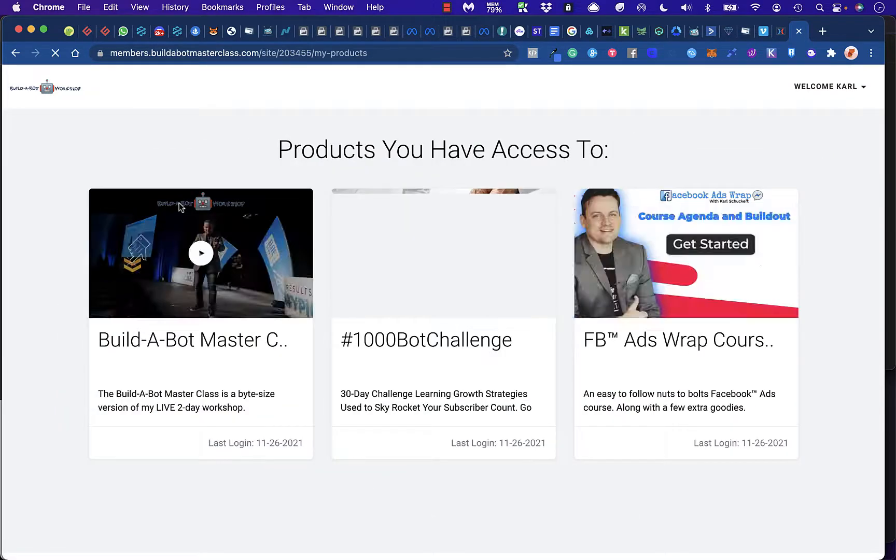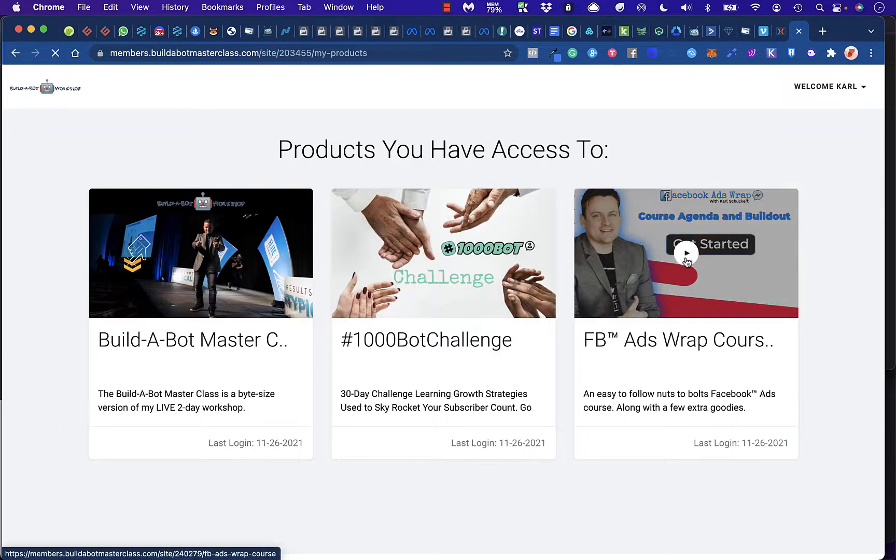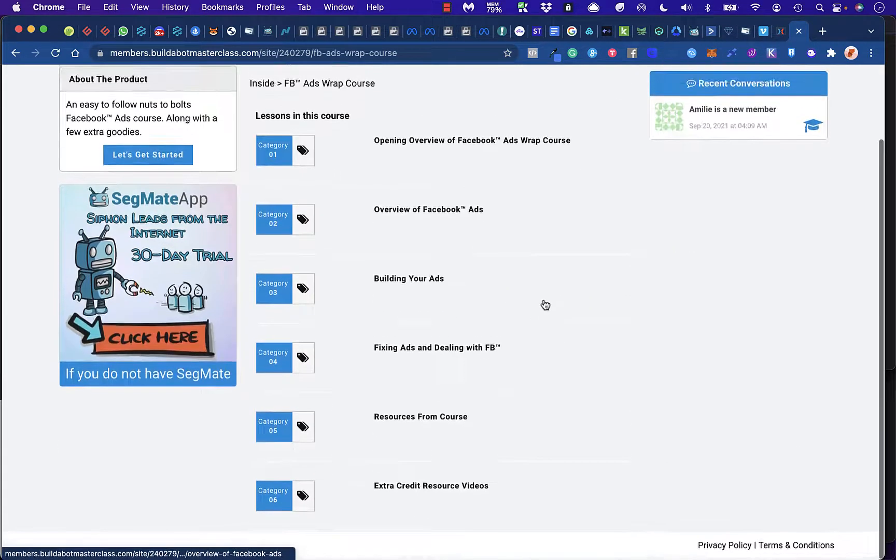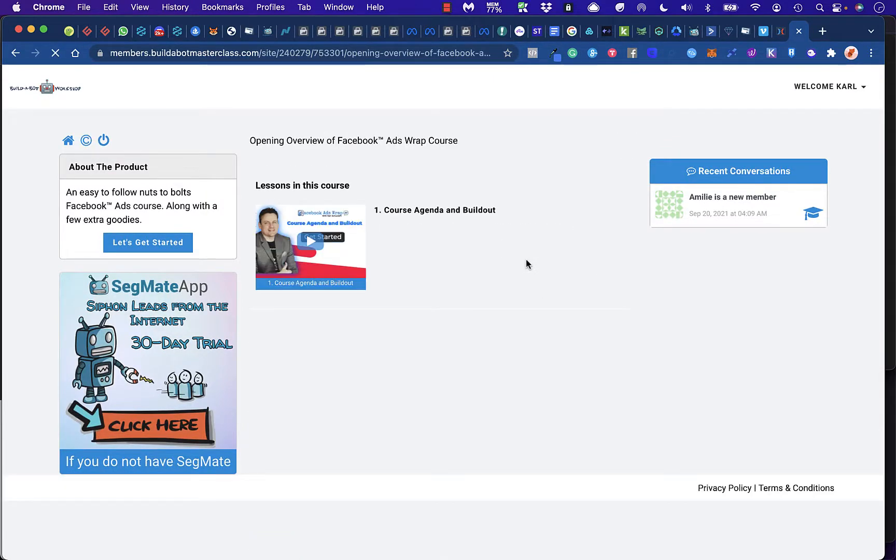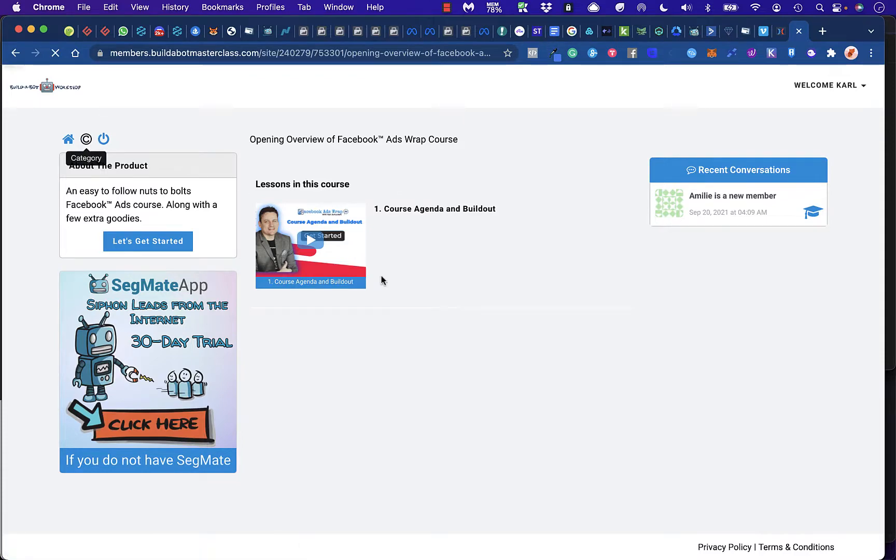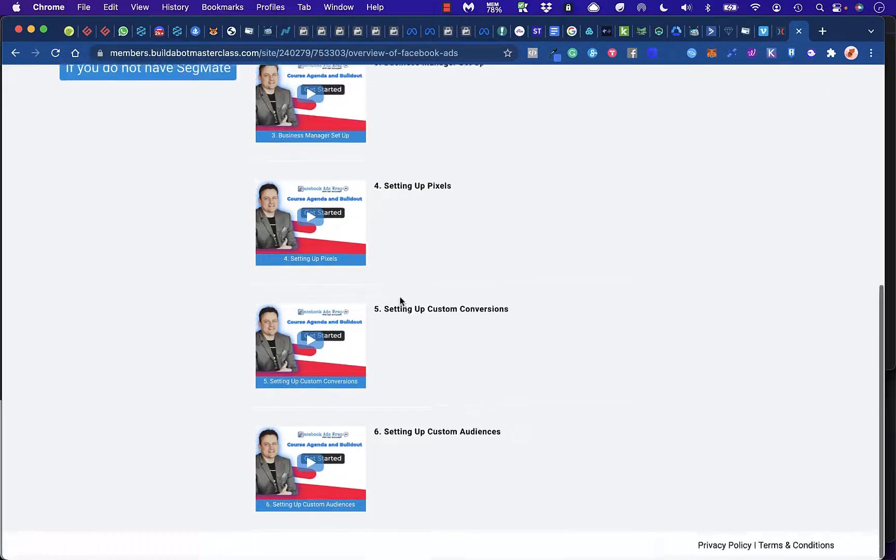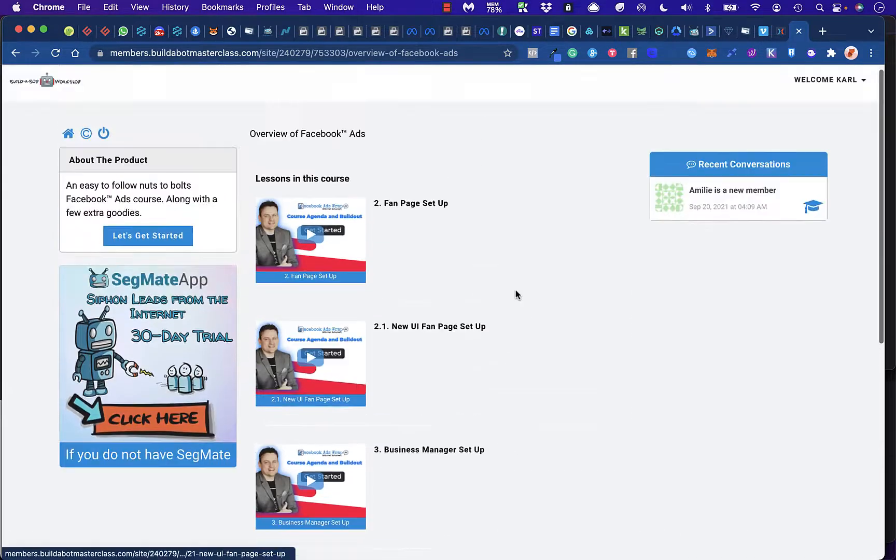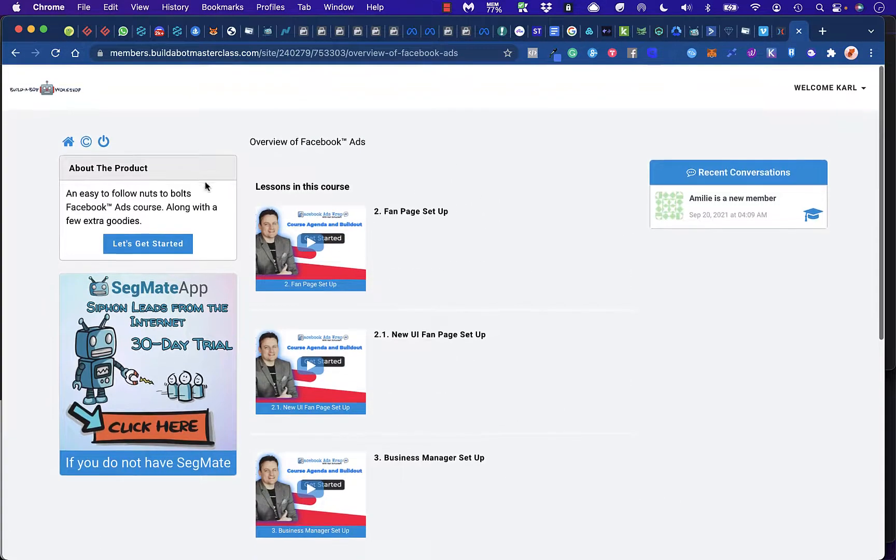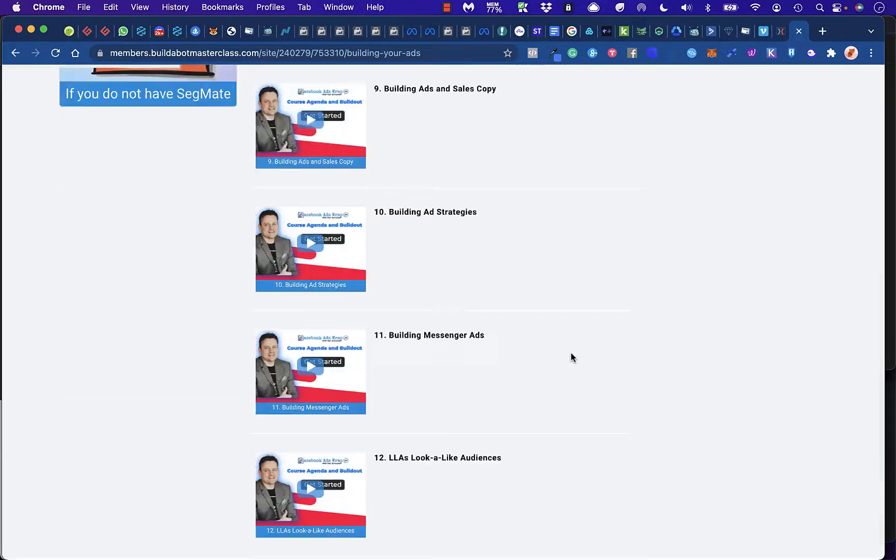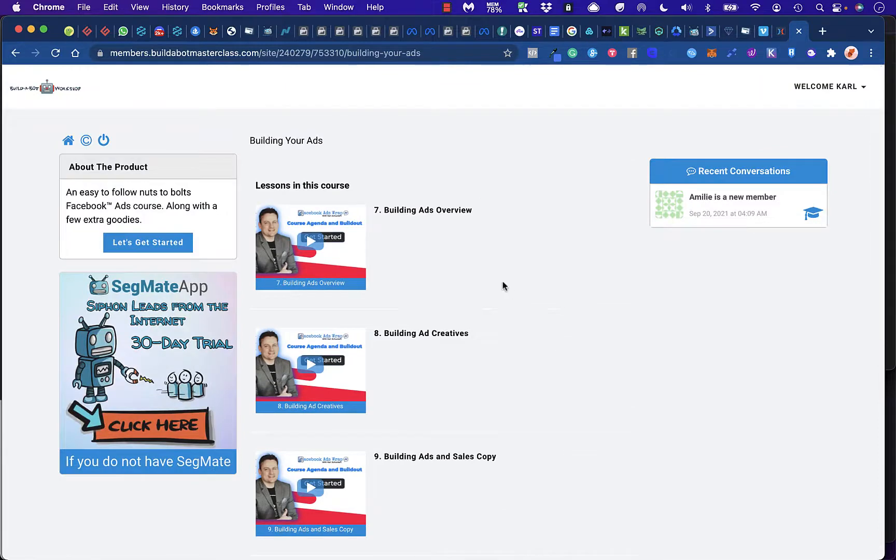I'm going to go back to home. We can go look at Facebook Ads Wrap Course. This is the Facebook Ads Course. We pretty much just open each of these up. This is the first category, which is an overview. Overview to Facebook Ads. And what's cool about this course is that it's very up-to-date with Facebook's new UI. So you can trust that you're not selling some rehashed old course or something like that.